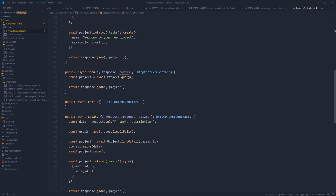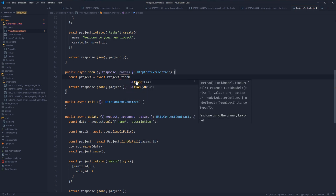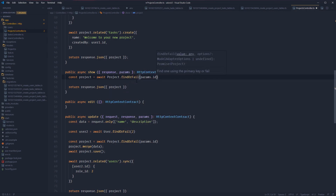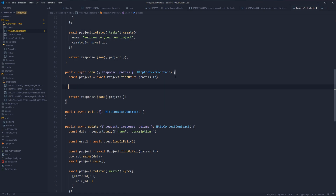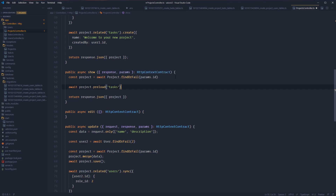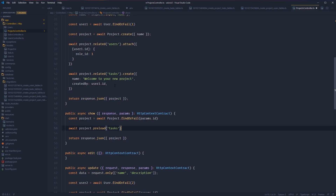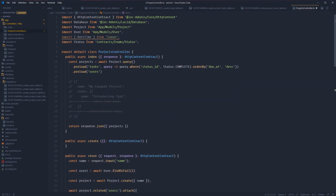Let's scroll down to our show method, where we query just a single record. Instead of querying all of our projects, let's just findOrFail the project by the param ID. So here we're just going to get back a single project. And let's say that we want to preload a relationship off of this record instance. The preload method is actually available within this context as well. So here we do await project.preload and define the relationships we want to preload. The data structure is going to be pretty much the same as for the query builder preload, except instead of an array of projects, it's just going to be a single project.